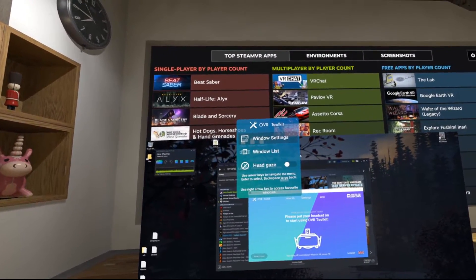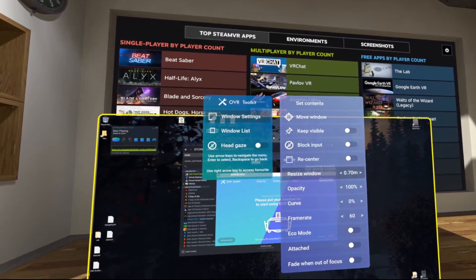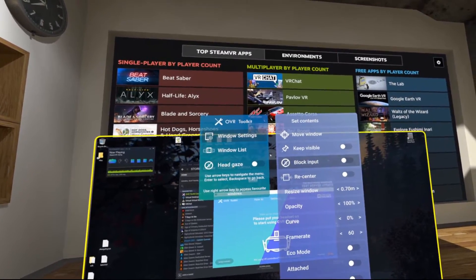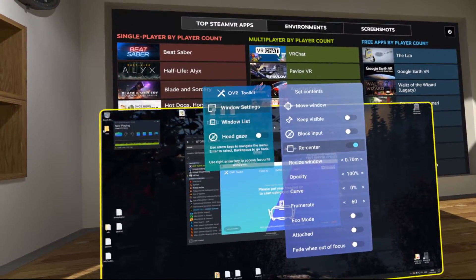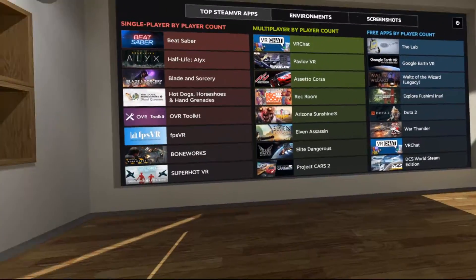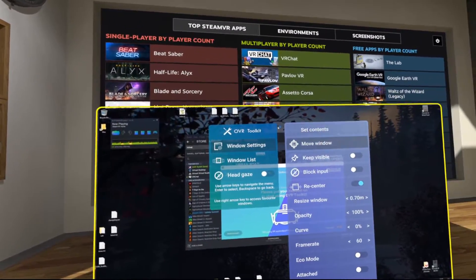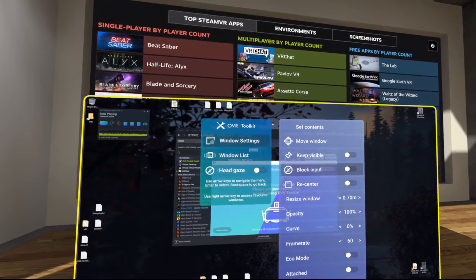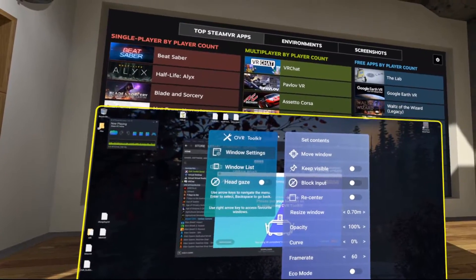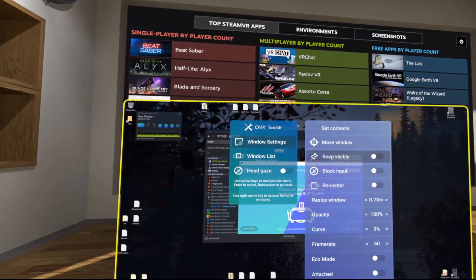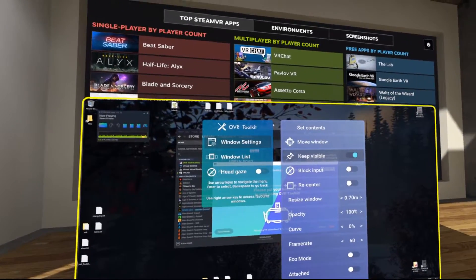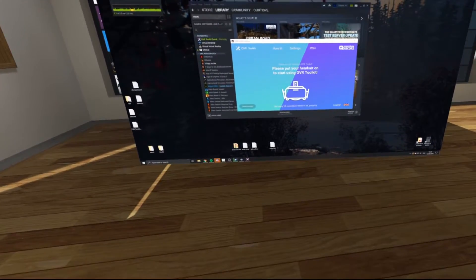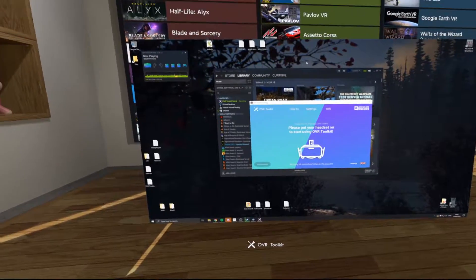Now we'll quickly go through some of these settings and how to use them. Recenter will make the window appear in front of you. This can be useful in some games if you're not always in the same place. Block input will stop head gaze from working with the window. Keep visible will keep the window visible while edit mode is closed.